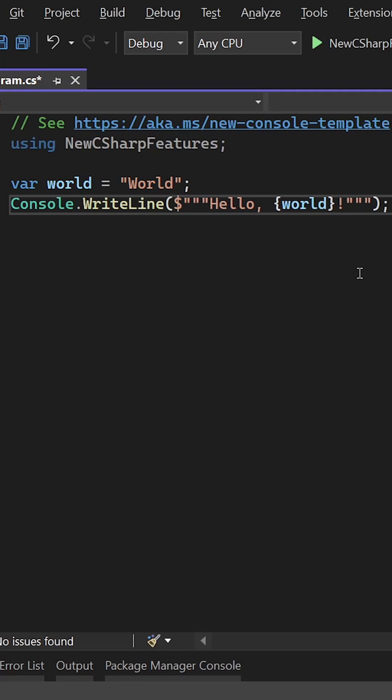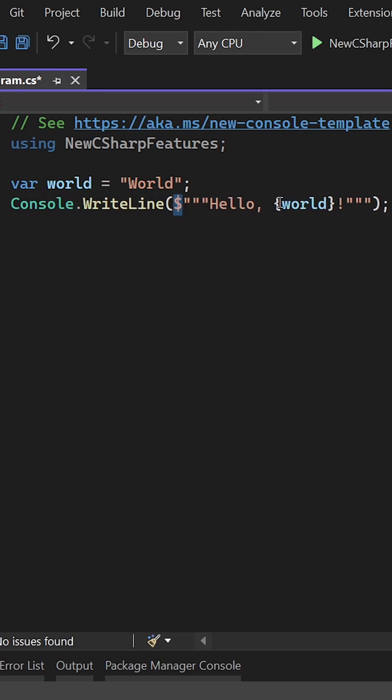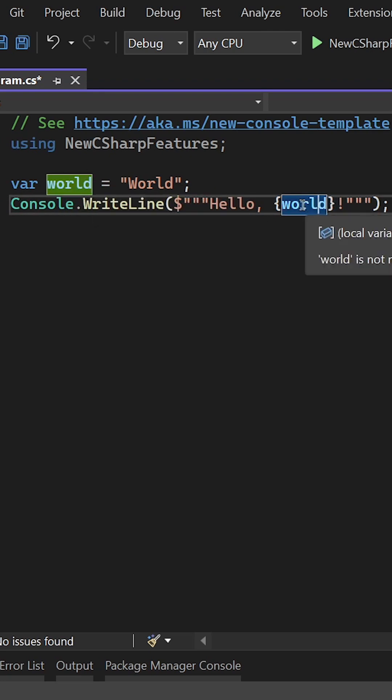Another new great feature of C Sharp 11 are new lines in string interpolations. Now as you can see here we already are using string interpolation. Here's the dollar sign. We're using the curly braces here and choose the world variable.